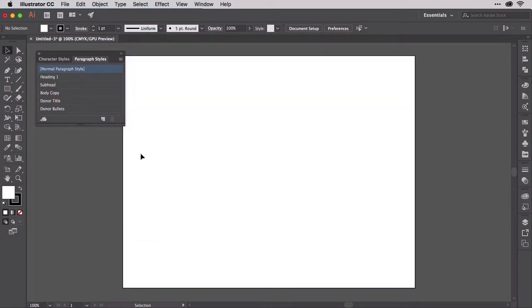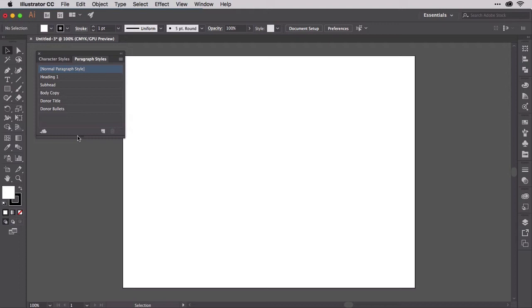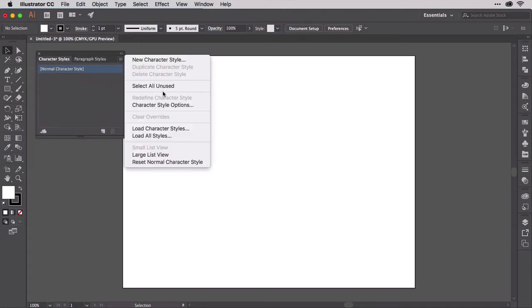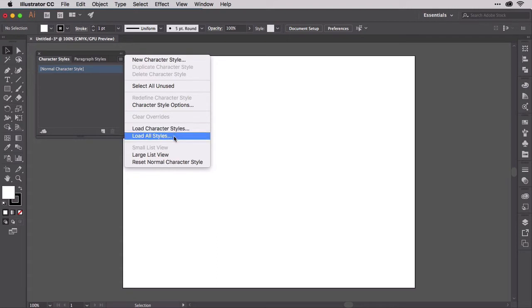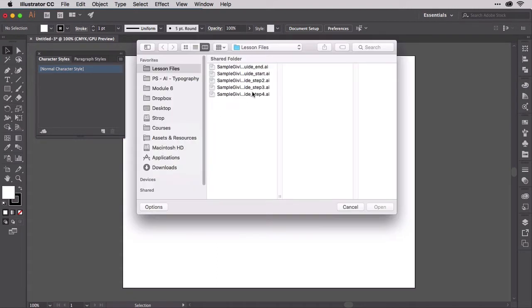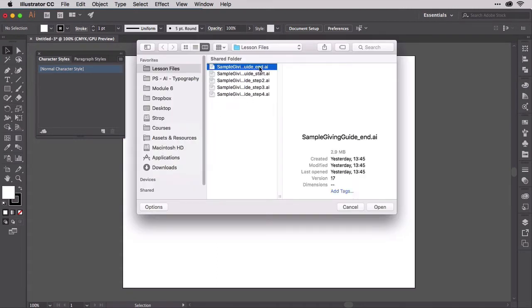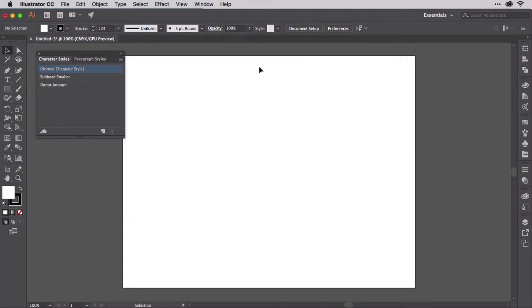It might look like nothing happened, but cast your gaze back to the Paragraph Styles panel. All the Paragraph Styles from Sample Giving Guide End are now in your new document ready to use. The Character Styles panel has a similar command on its fly-out menu, but don't choose it. Instead, select Load All Styles. Repeat the process, selecting Sample Giving Guide End and clicking Open. The Load All Styles command gets you Paragraph and Character Styles at the same time.